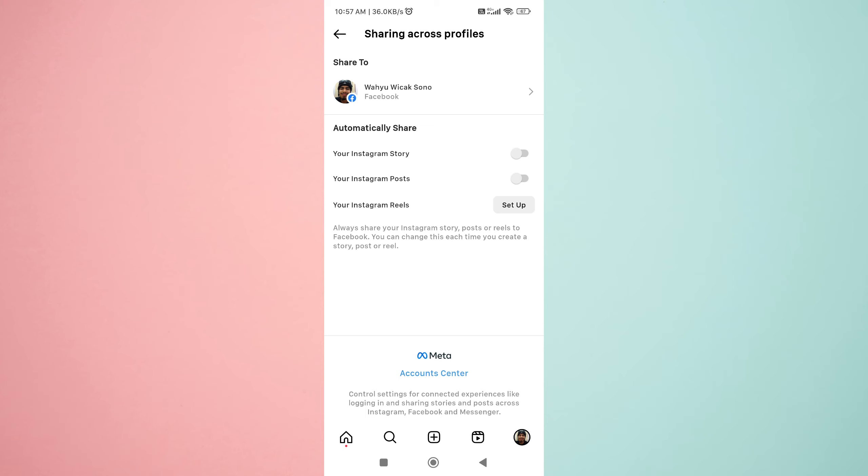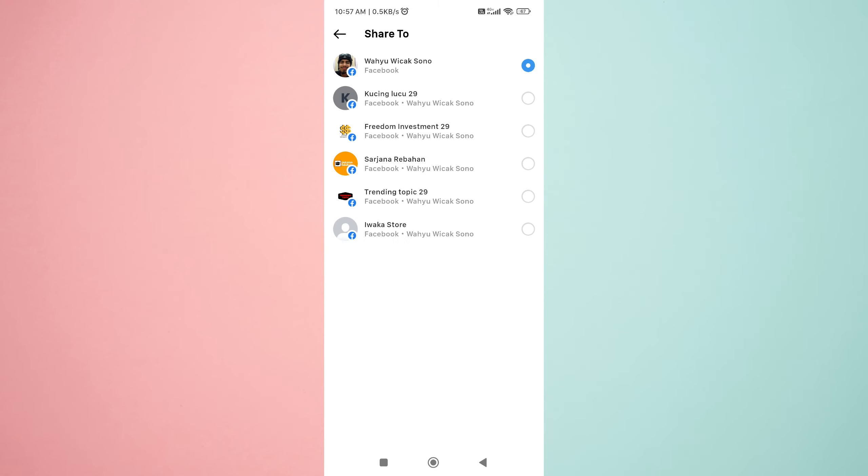Step 6: If you want to share your Instagram posts on your Facebook page, click here and choose one of your Facebook pages.